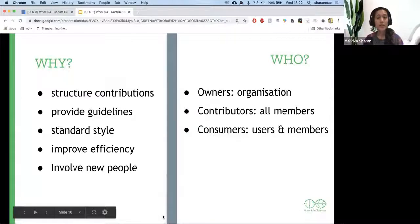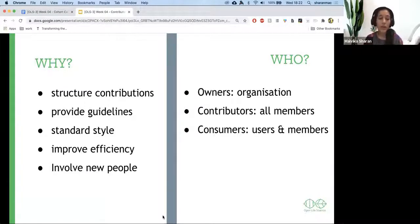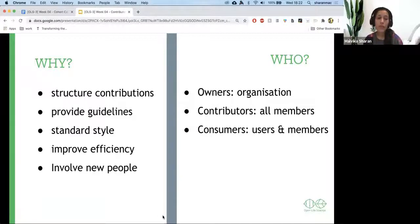Why is the contribution guideline important? You want to define what the structure of contributions looks like and provide guidelines on how to make those contributions. You ensure consistency across your community if people are working in different time zones — at least they have one place to find information. Writing all this down improves efficiency; you don't need to repeat yourself every time. And it allows you to involve new people — if they find your repository, they have this guideline to help them contribute.